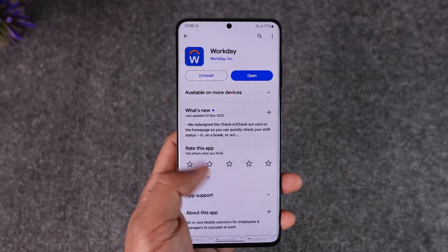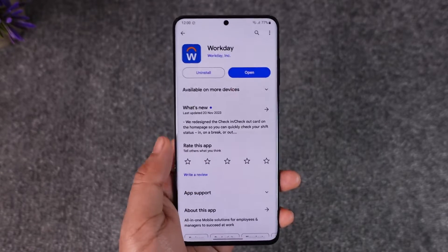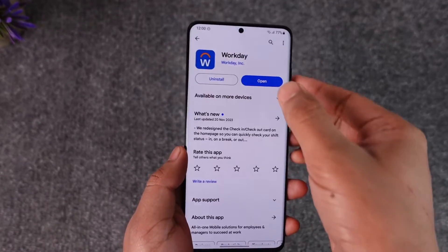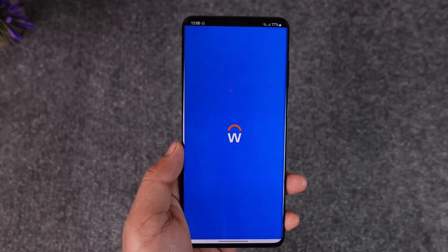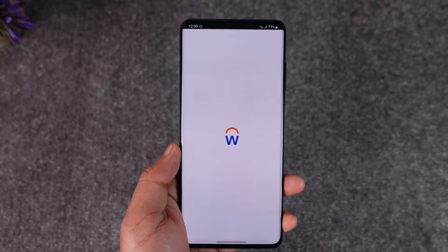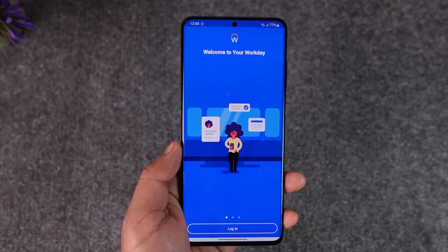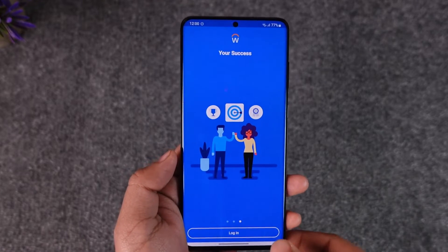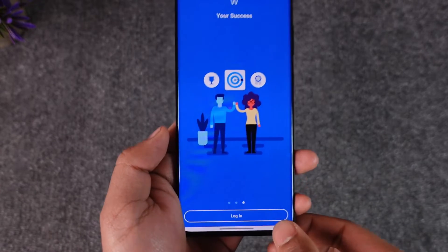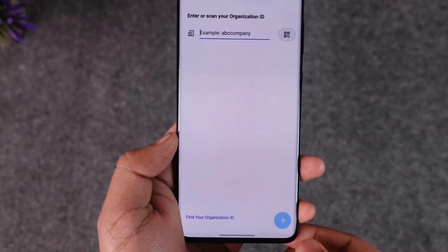In order to create a Workday account, first of all make sure to launch the Workday application. Once you launch the Workday app, you will see this type of interface where it will ask you to login at the bottom.